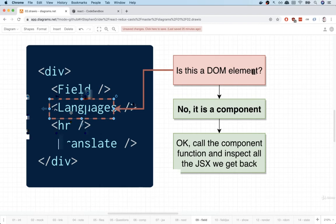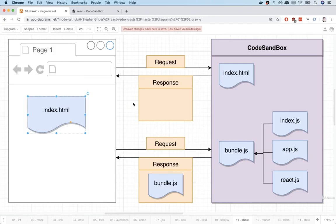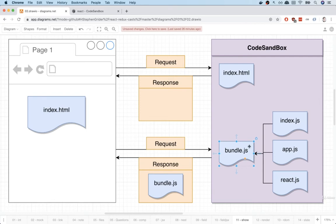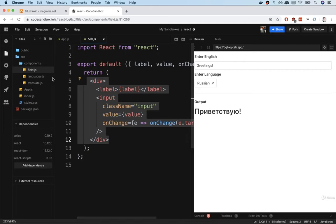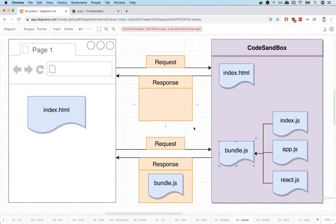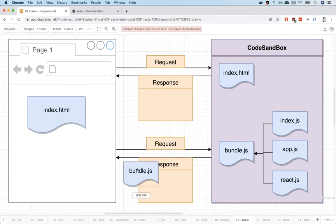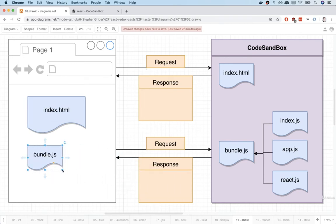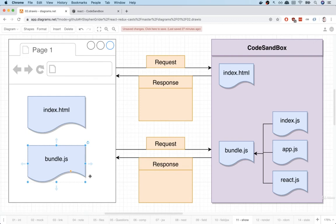The index.html file and parse all the HTML and script tags inside there. One of the script tags inside there is going to tell that little mini-browser window to make another request and get some JavaScript files. In this case, a very special JavaScript file called a bundle.js file. This bundle.js file combines all the different JavaScript files that are present inside of our project. So it combines the index.js, app, field, languages, and translate all into one single JavaScript file. CodeSandbox then sends that entire bundle.js file back over to us. And then all the JavaScript inside there is executed.